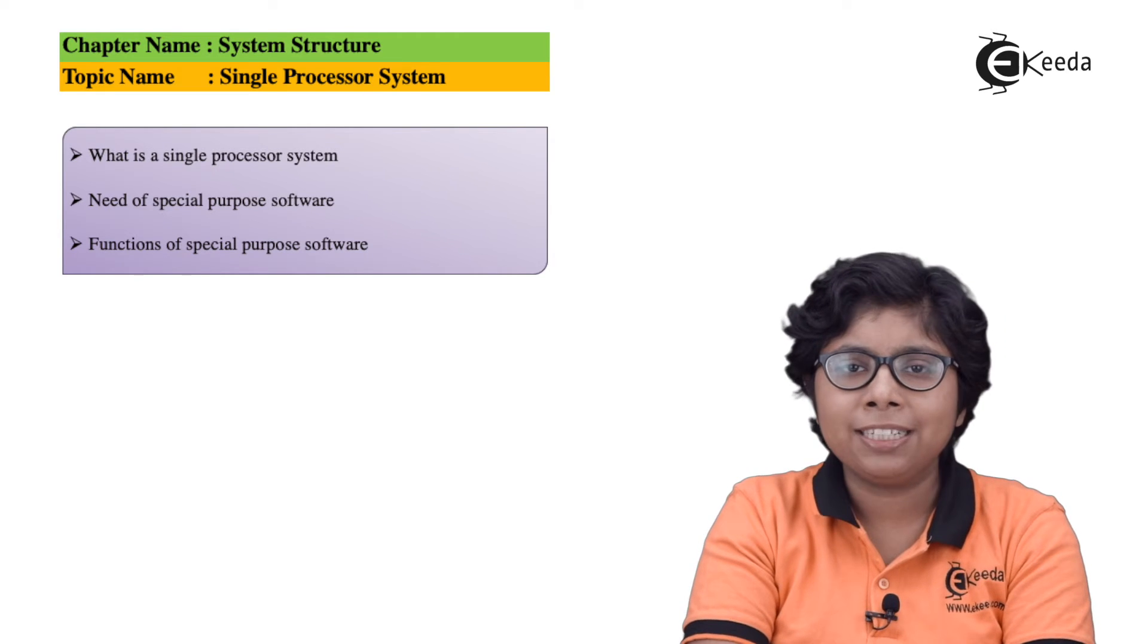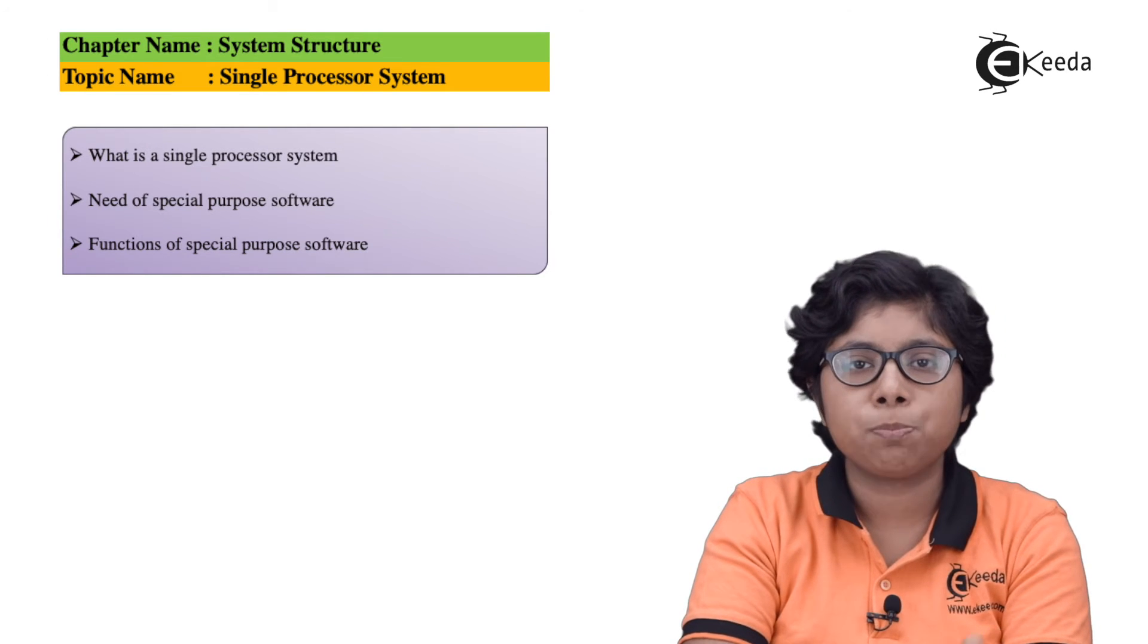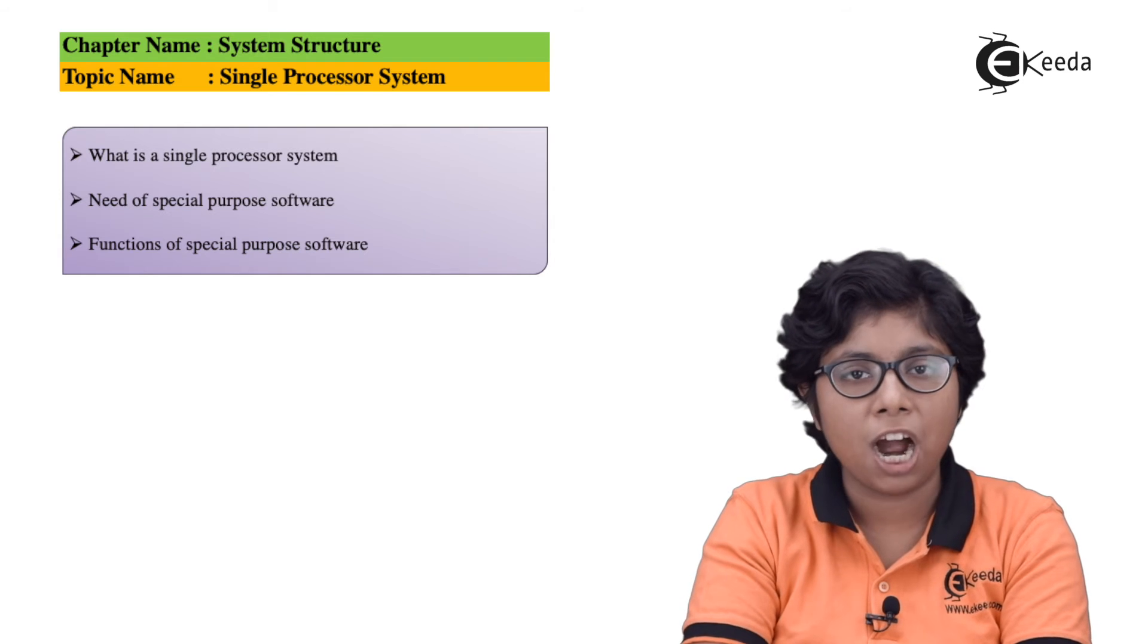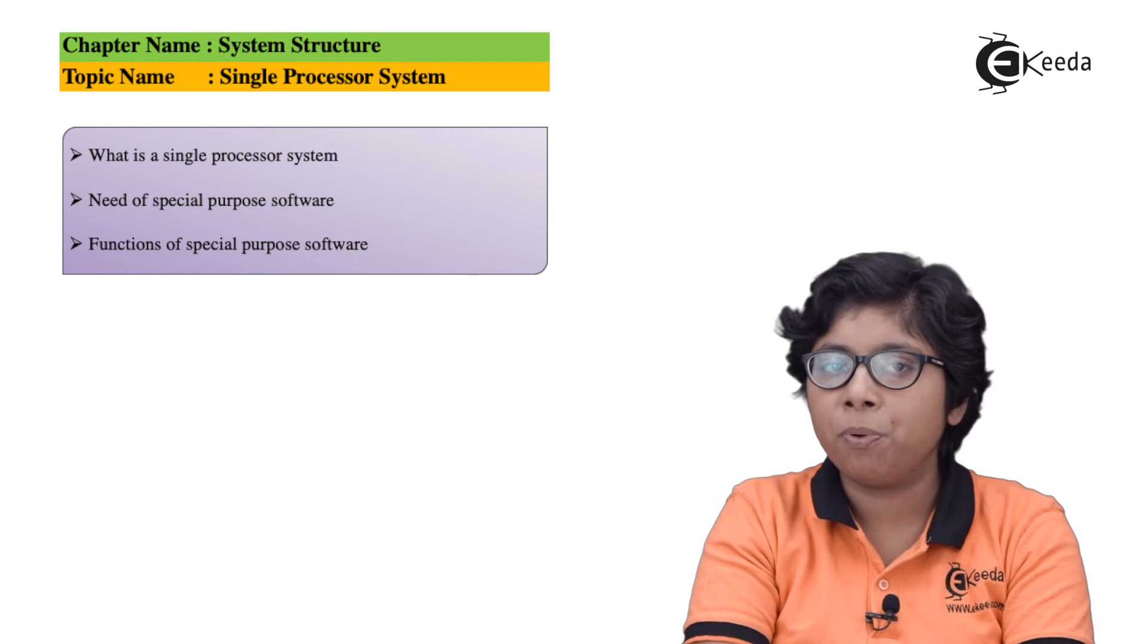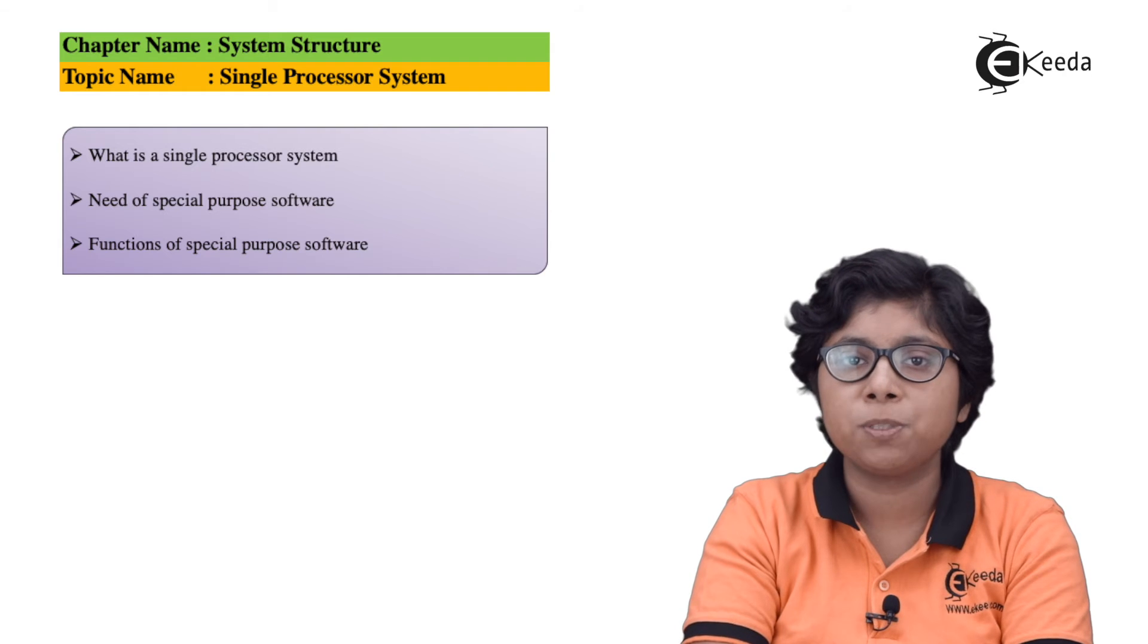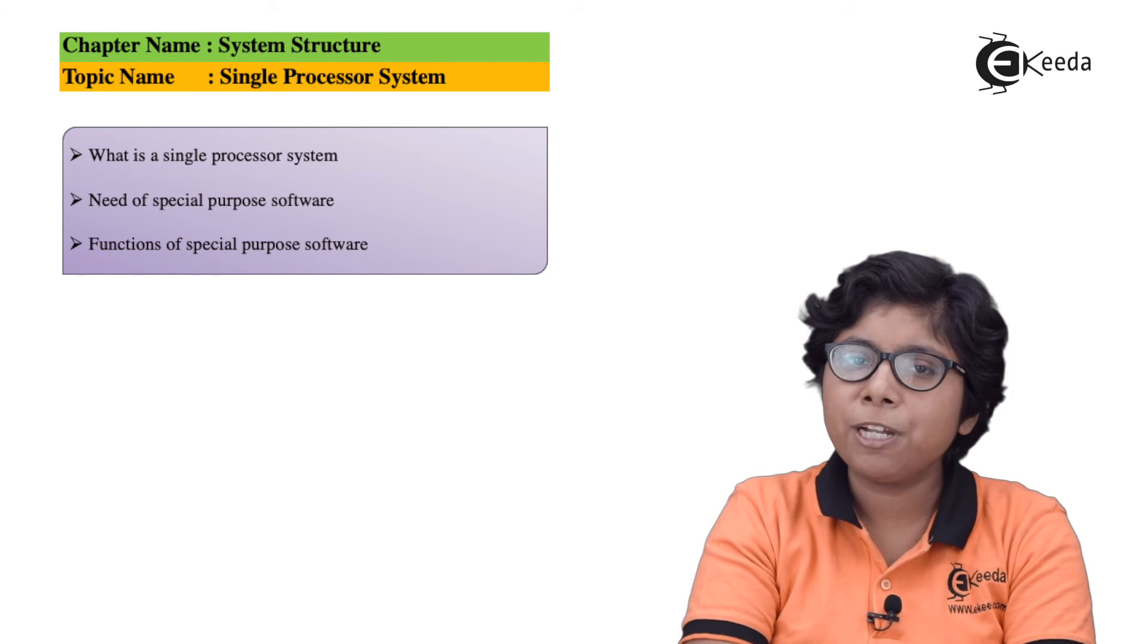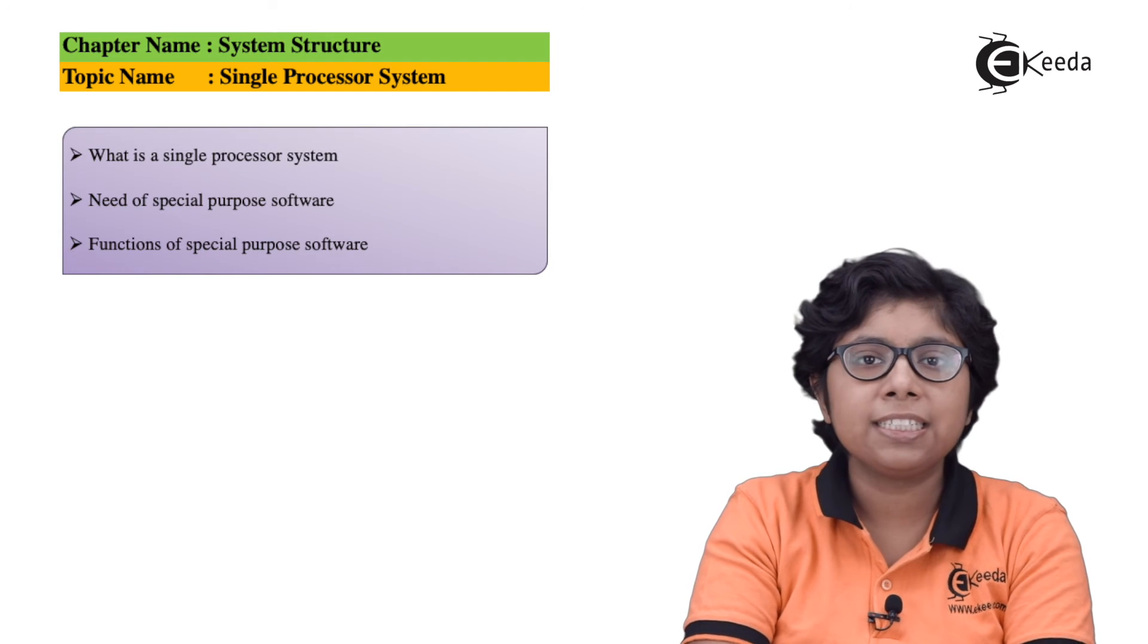In some other cases, these special purpose processors are low-level components built into the hardware. They cannot communicate with the operating system and do their jobs autonomously.